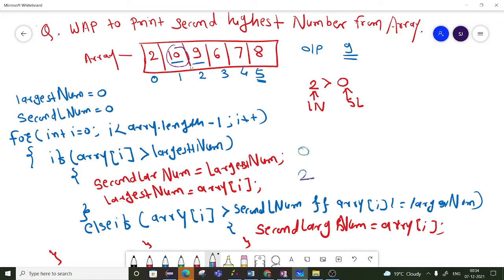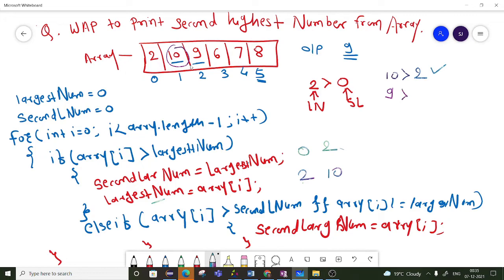Now it checks: is 10 greater than largest number, which is 2? Yes. So this condition is true and it comes inside. Second largest number becomes 2, and largest number becomes 10. Then i increments again and it comes to 9. It checks: is 9 greater than largest number, which is 10? No, 9 is not greater than 10.